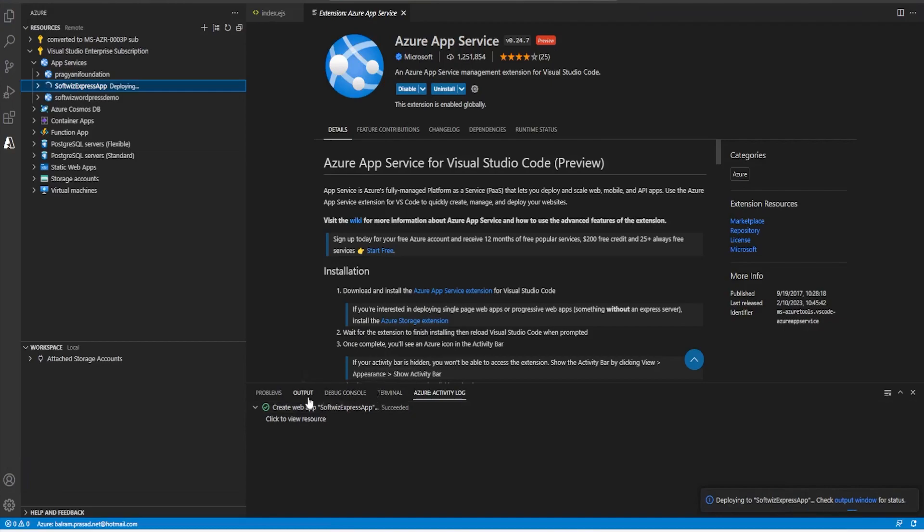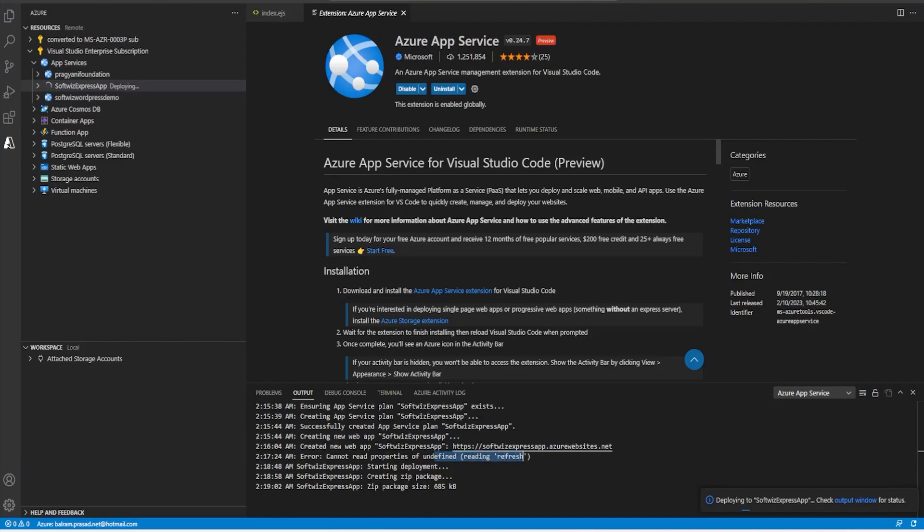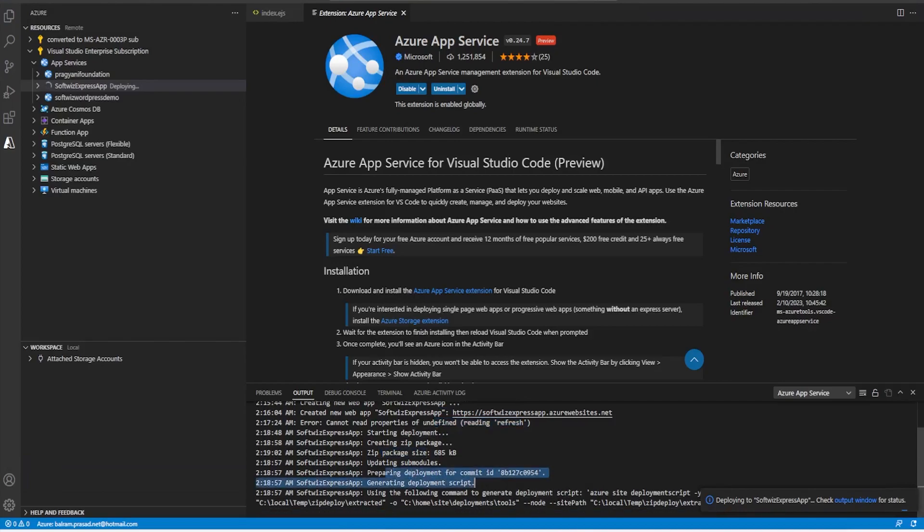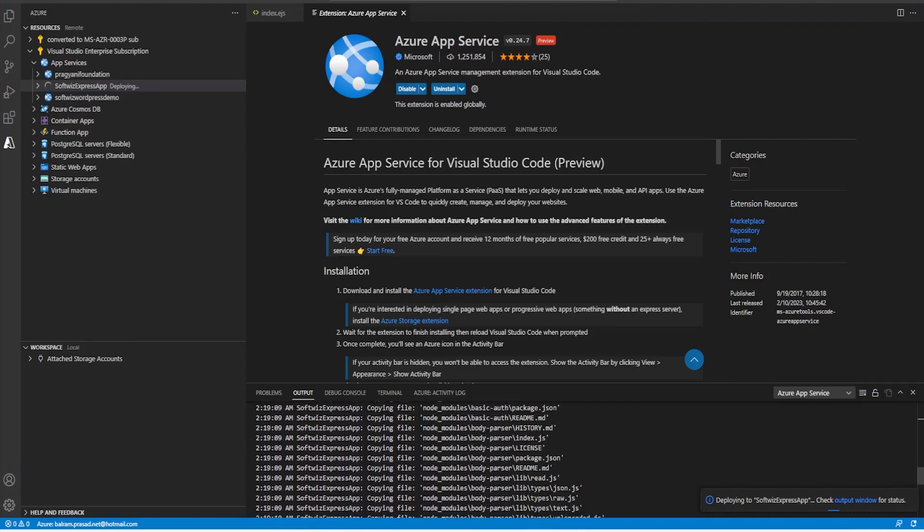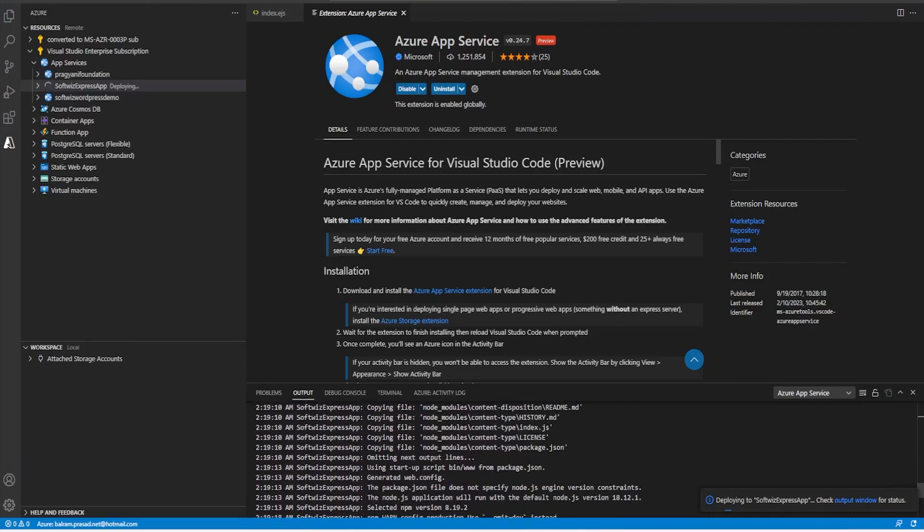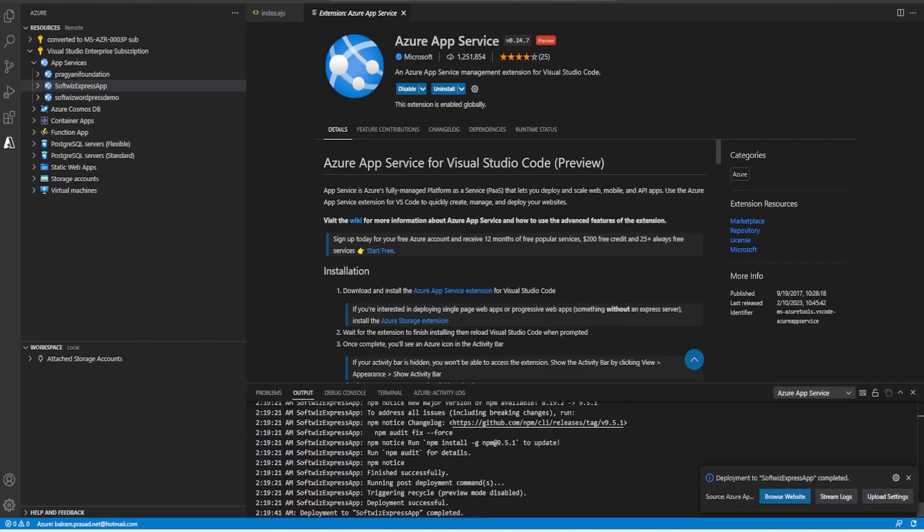Let's see in output window what is happening here. So ensuring this, creating web app. Last time it was some error came during the refresh of the property. Now it is zipping all these things and committing all the code from local. And now it is trying to deploy that one. So let's wait for some time. It is copying all the required file. It says that deployment is successful.